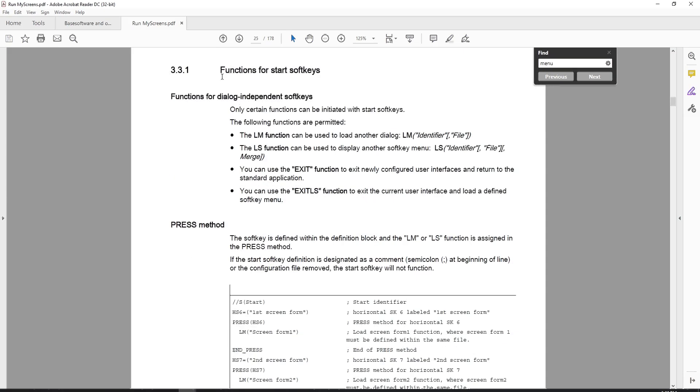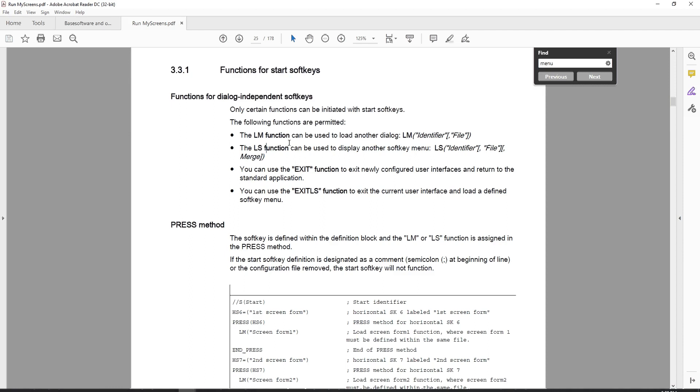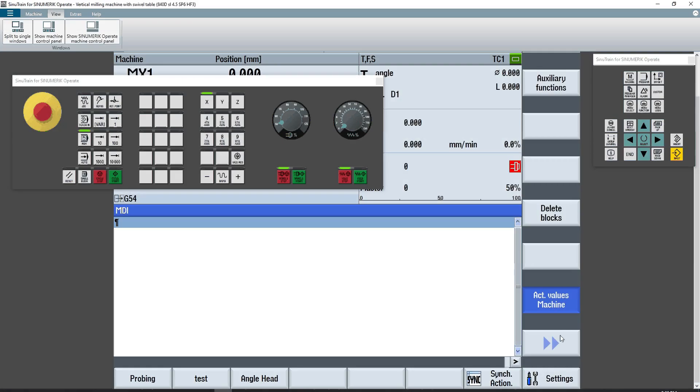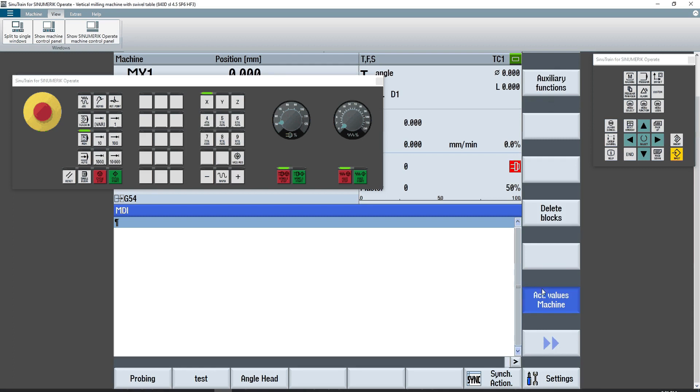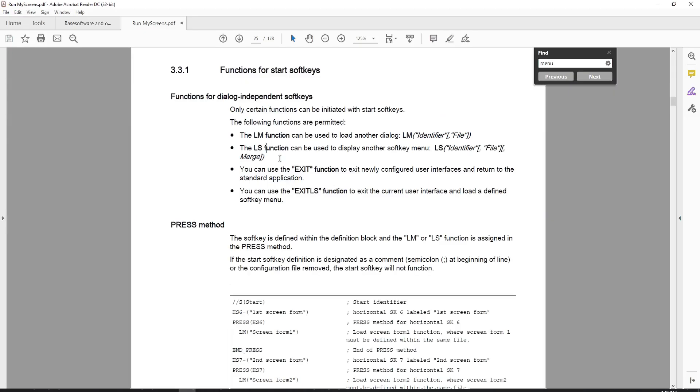So getting into a little bit more on soft keys, the functions for start soft keys are LM and LS. You can also use an exit function or an exit LS function. The LM function is for loading menus or other dialogs. The LS function is used to load soft key menus. So in the case of, let's just say right here, when you press the arrow key at the bottom, it changes the soft key menus on the vertical soft keys. And that is what the LS function will do. It will change soft key menus on the dialog that you're currently looking at. Whereas the LM will load an entirely new menu.